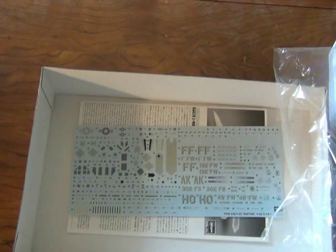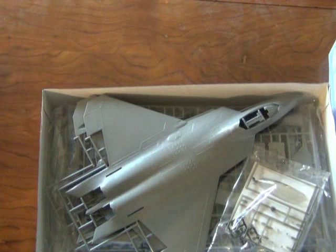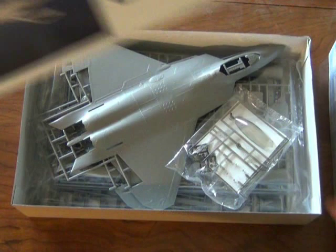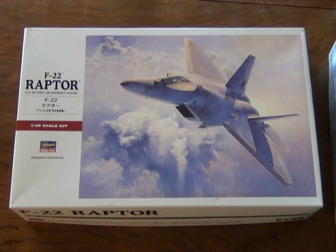So that was a look at Hasegawa's 1:48 scale F-22 Raptor. Again, it's a very nice kit. Has a couple of small downsides to the kit, but overall very typical of what you would expect from a Japanese import kit, very nicely done. I'm very happy with this and I can't wait to get started on it. I'll probably have a video of the construction process and then have a video of the finished airplane when I get those done. Thanks for watching guys, I appreciate it, and until next time, take care.